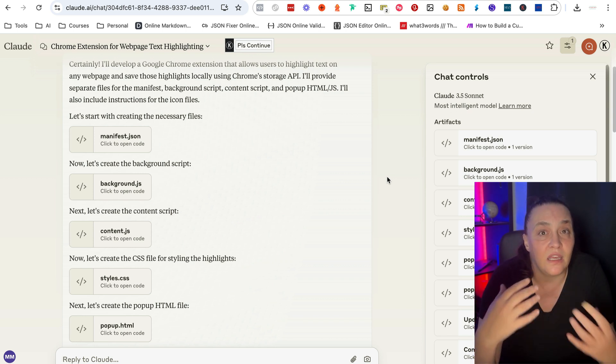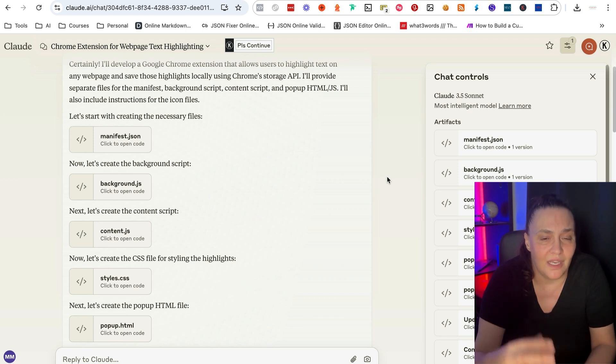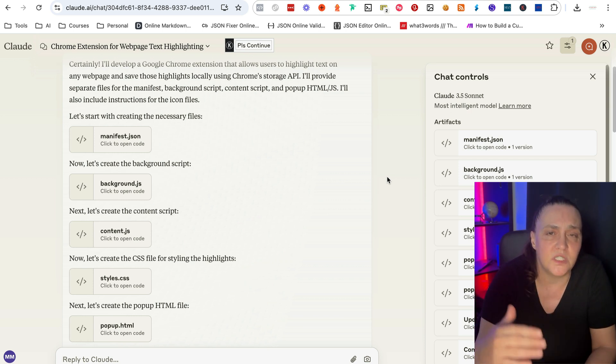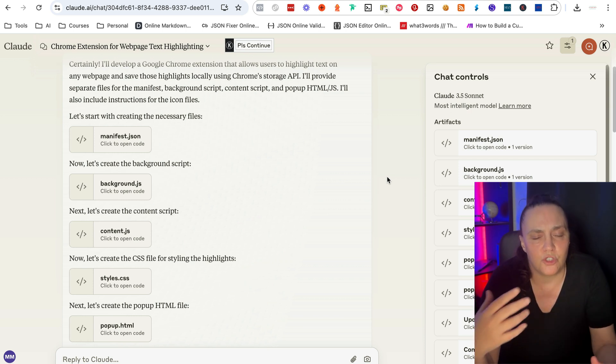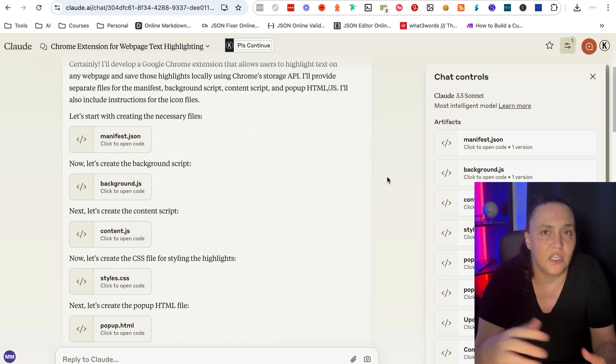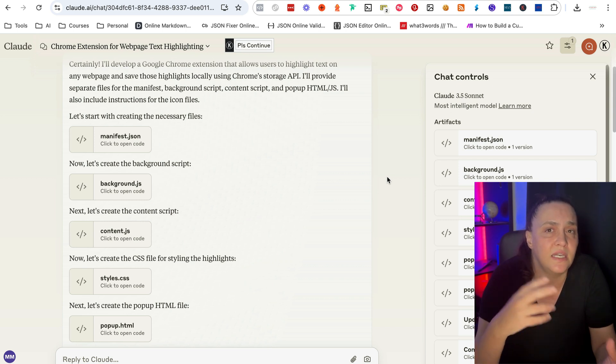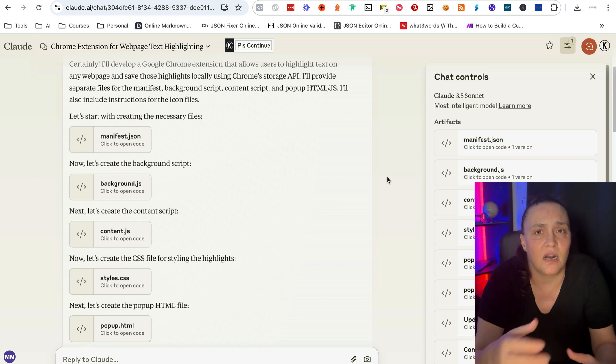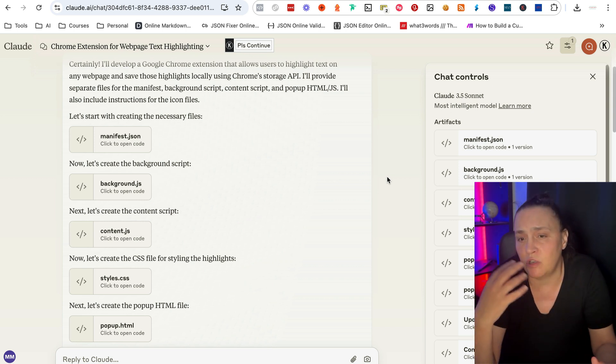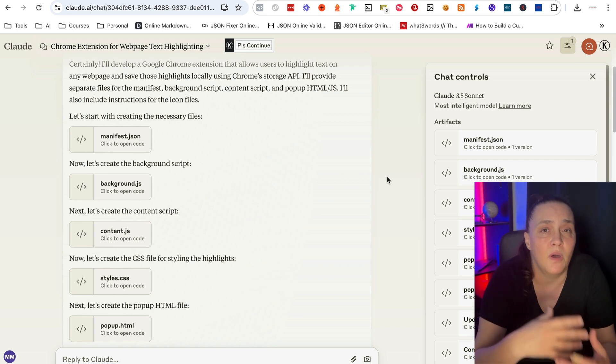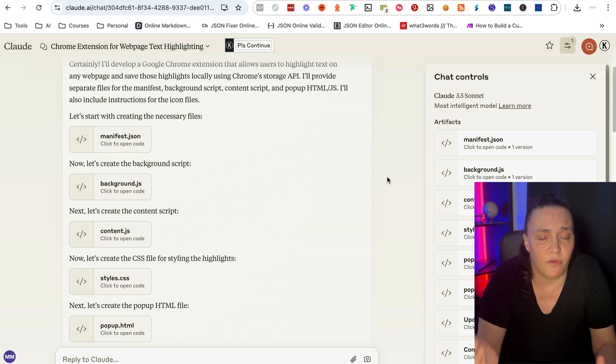But Claude provides everything for me as long as I give it the right prompt. And in this video, this is exactly what I'm going to give you. We're going to go over a prompt and I'm going to show you the things that should be in the prompt always and some of the things that are optional.